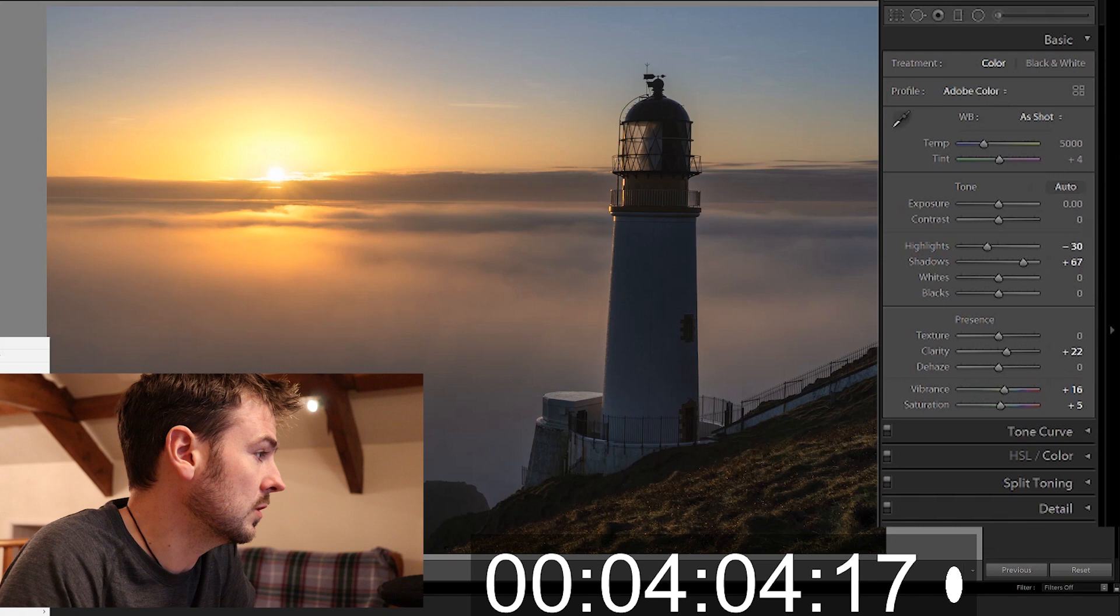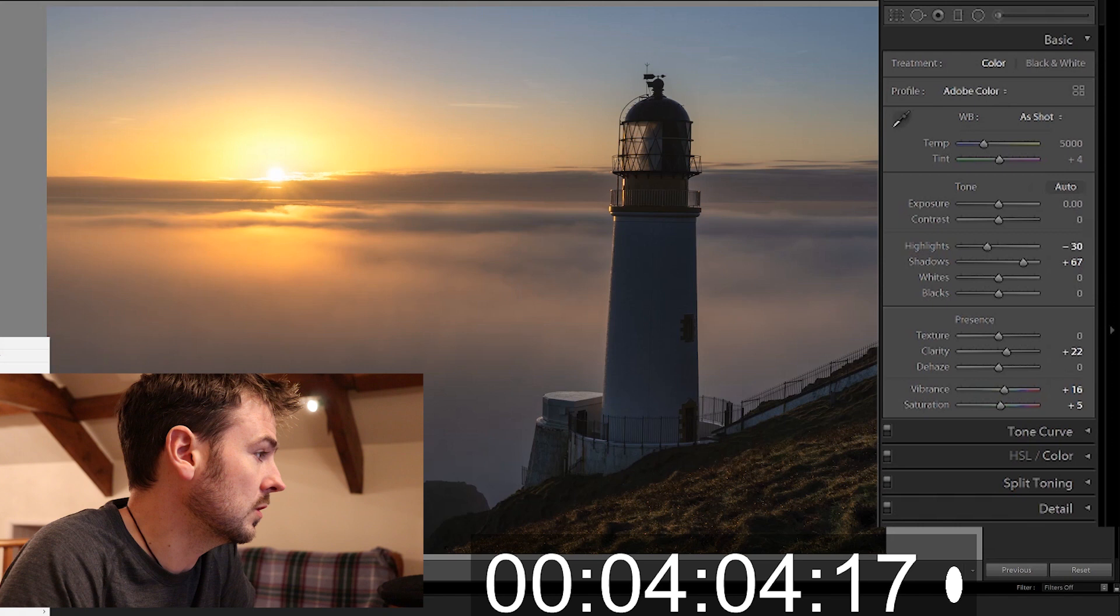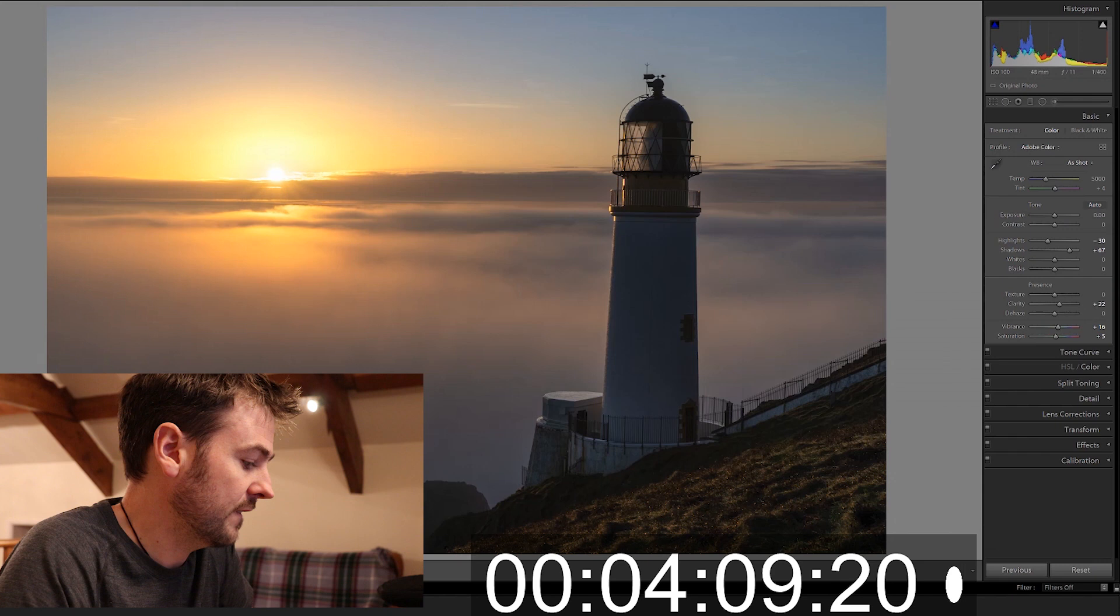And the next thing and the final thing on my list is to right click on the image, edit in Photoshop. So we're opening the image in Photoshop here. Will I get this done in time? We have got 50 seconds left. Here we go.